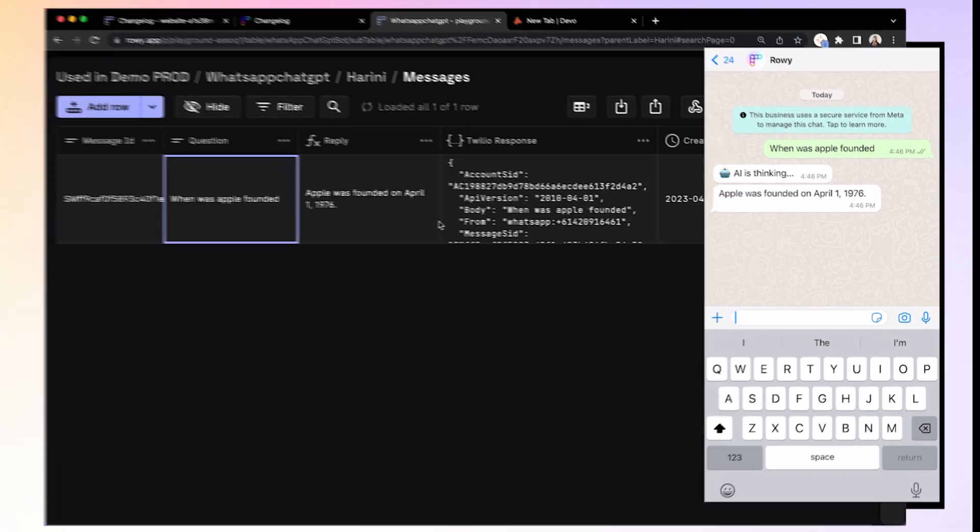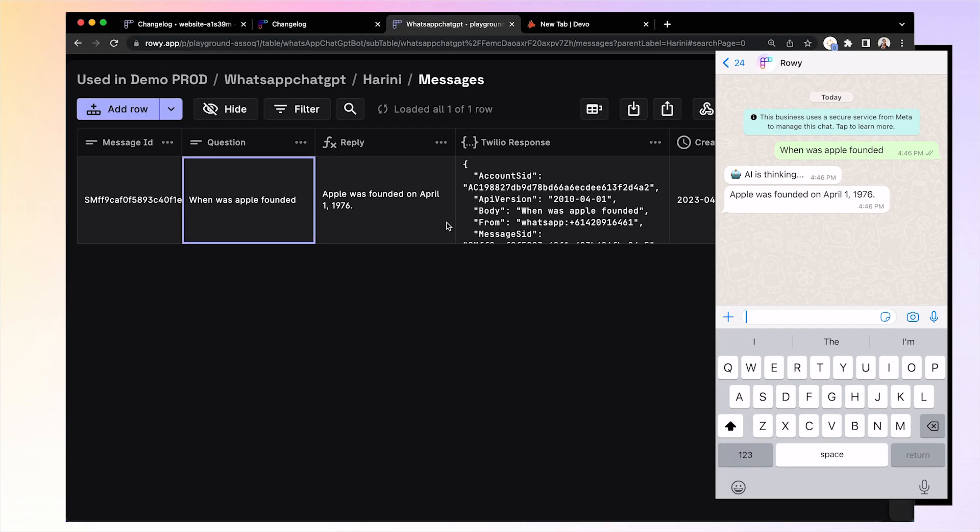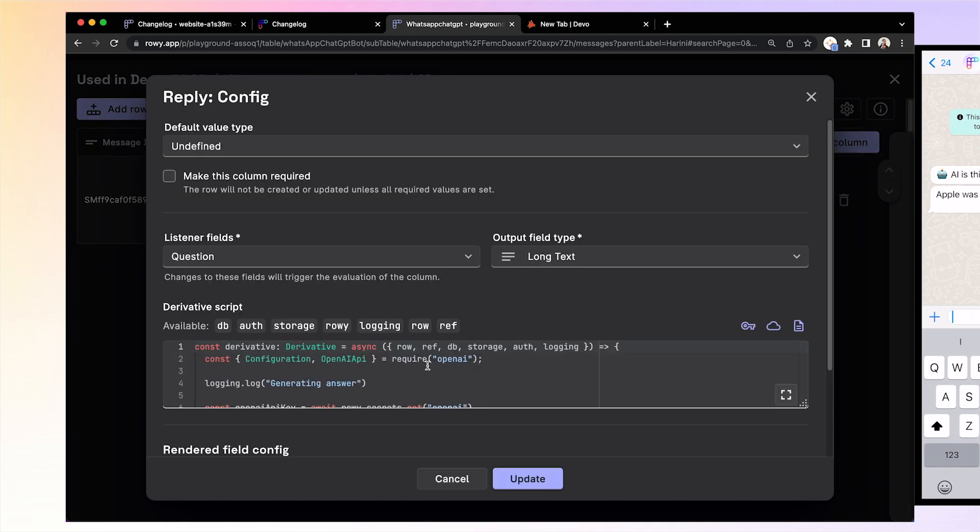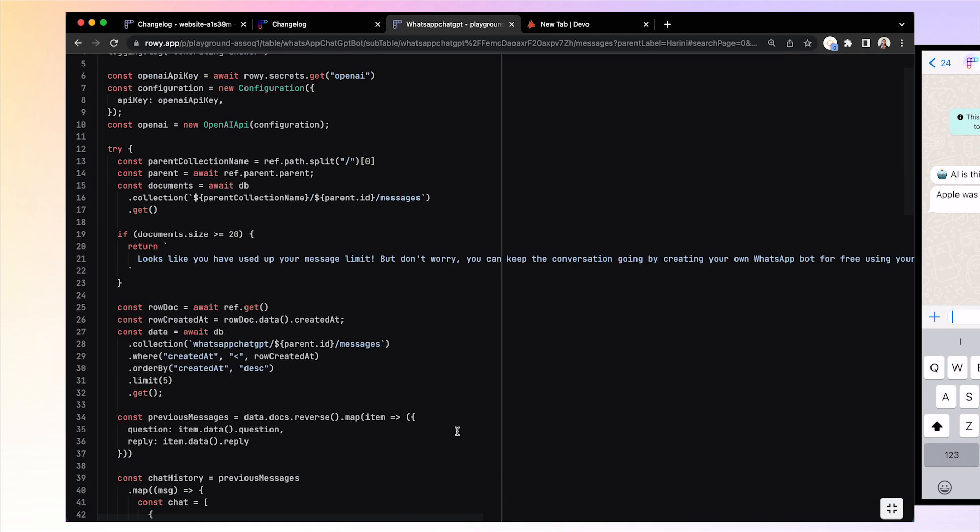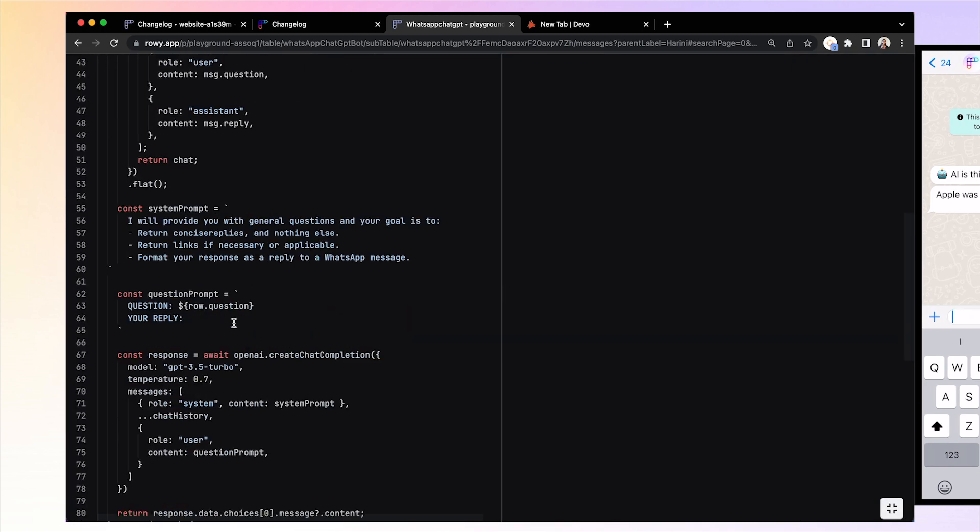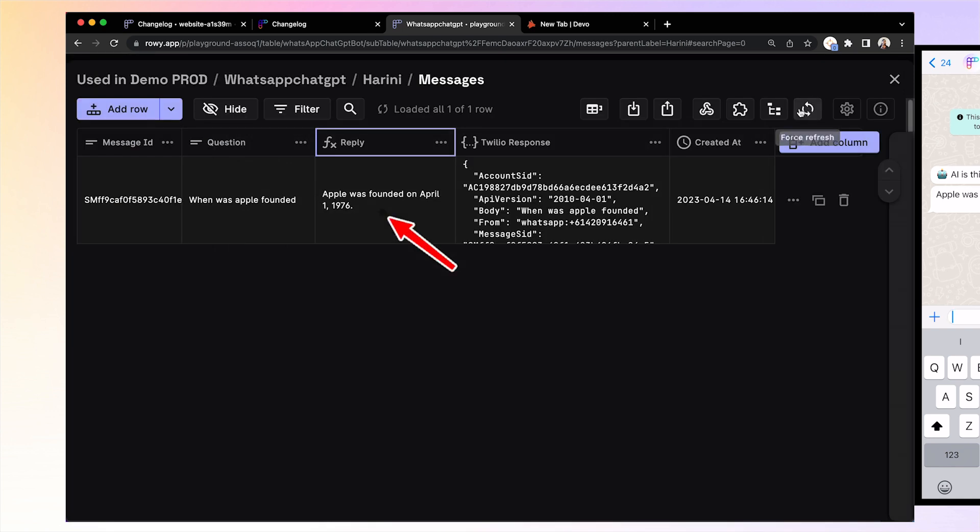Now, this table has a derivative column, which is a programmable column that makes an API call to OpenAI to get the response for this question. As you can see, it gives an answer.